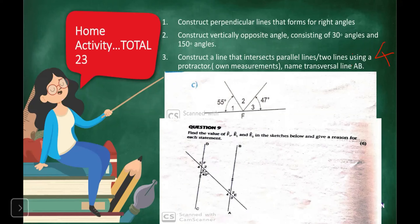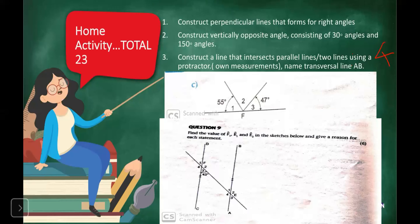Number 3: construct a line that intersects parallel lines — two lines — using your protractor with your own measurements. The transversal line must be named AB. You must construct a structure similar to the one in question 9. For numbers 1, 2, and 3, that's 5, 10, and 15 marks respectively. The transversal line intersects the two parallel lines and must be labelled from point A to point B.